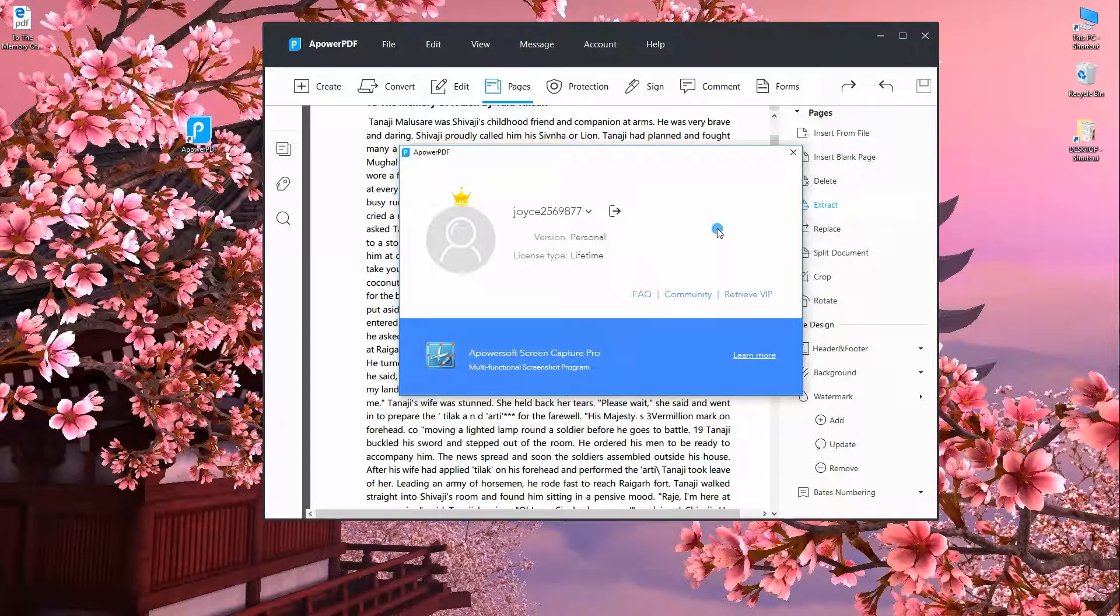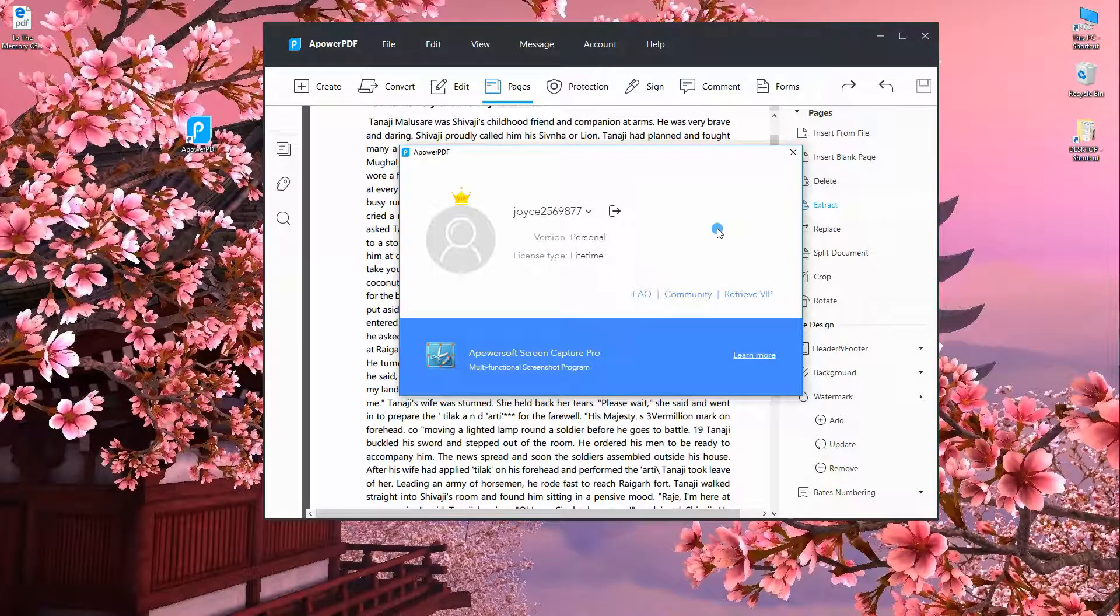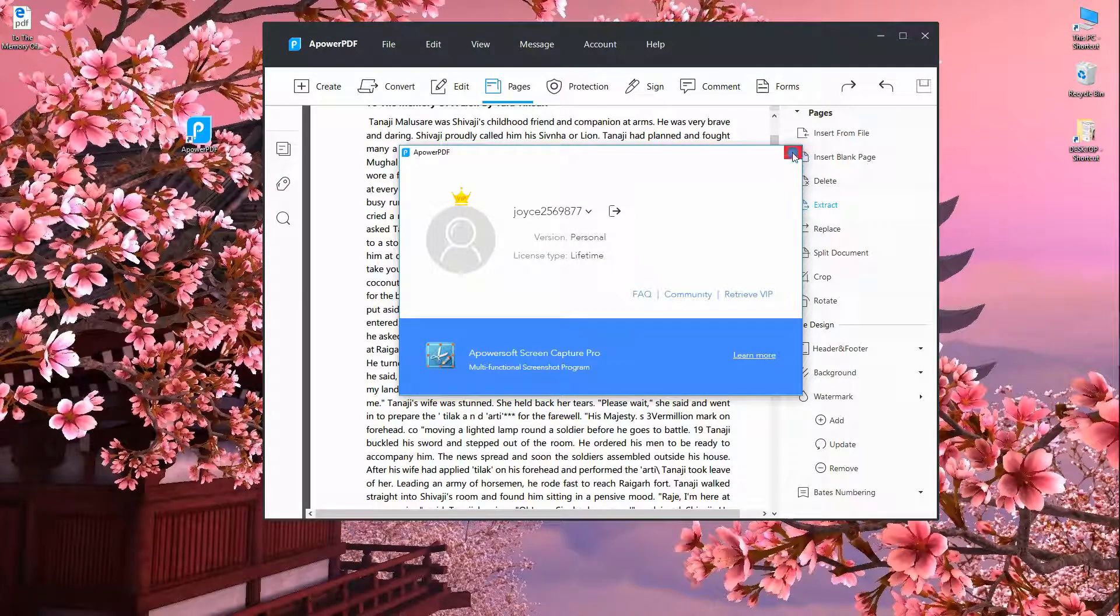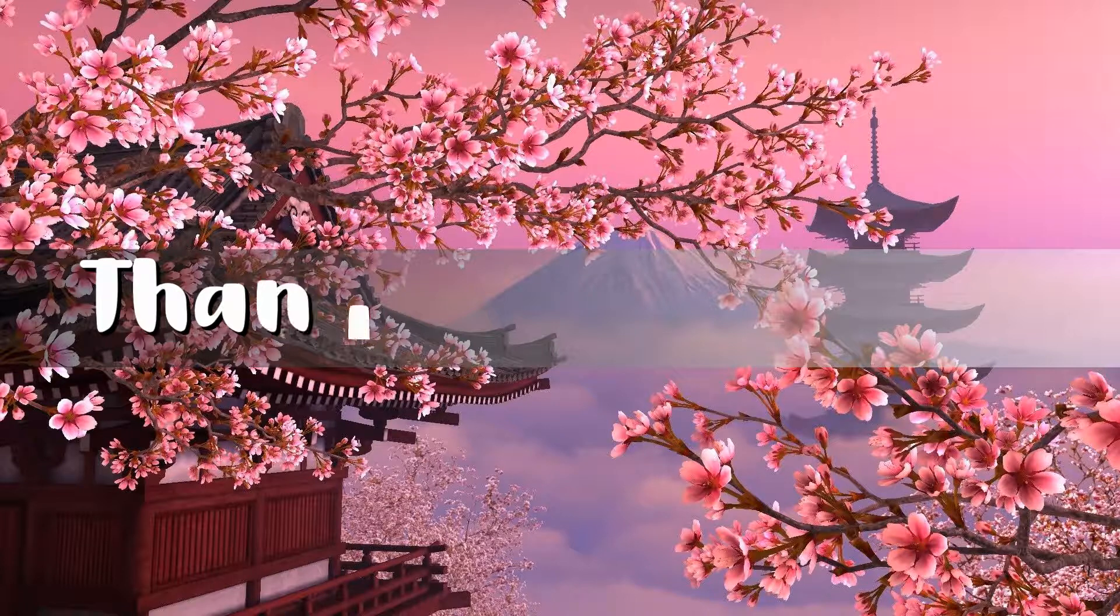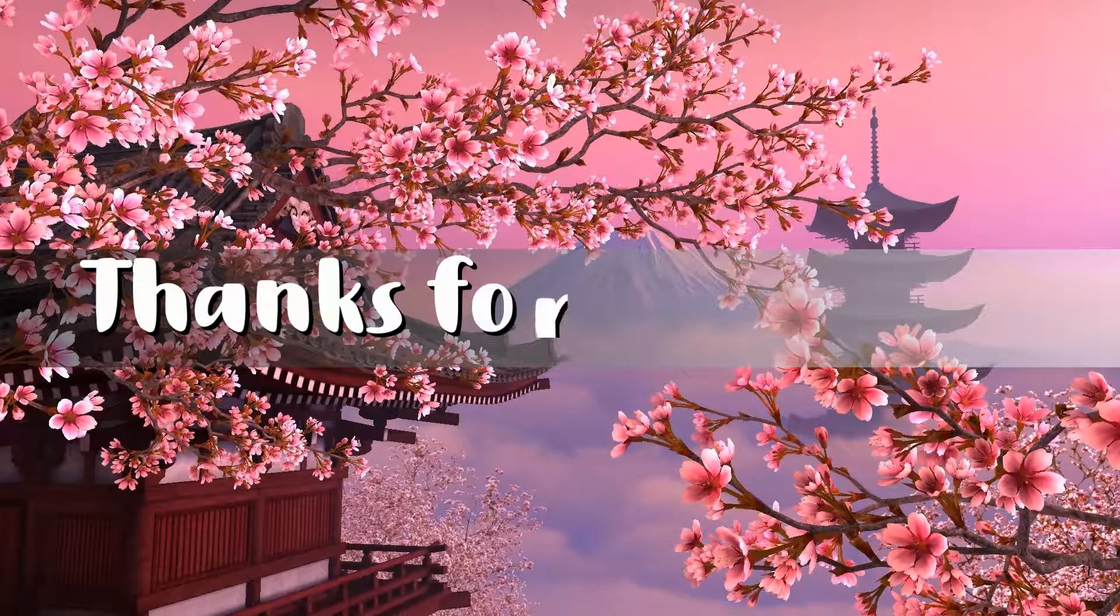And that is the ApowerPDF version 5.0 released. Thanks for watching.